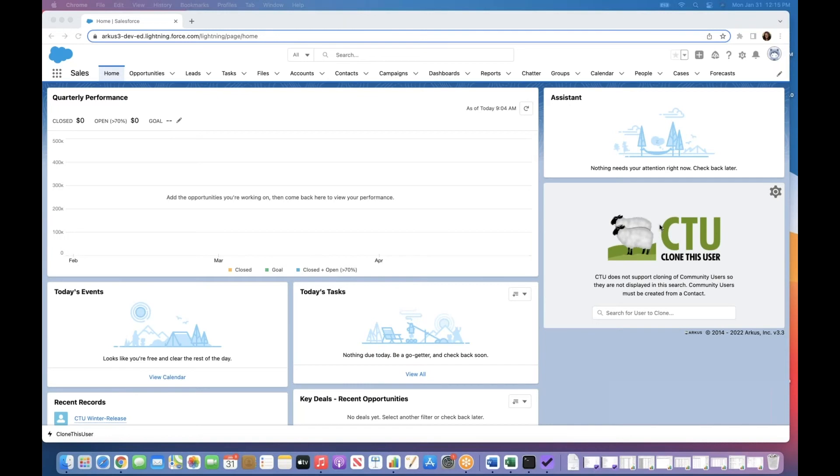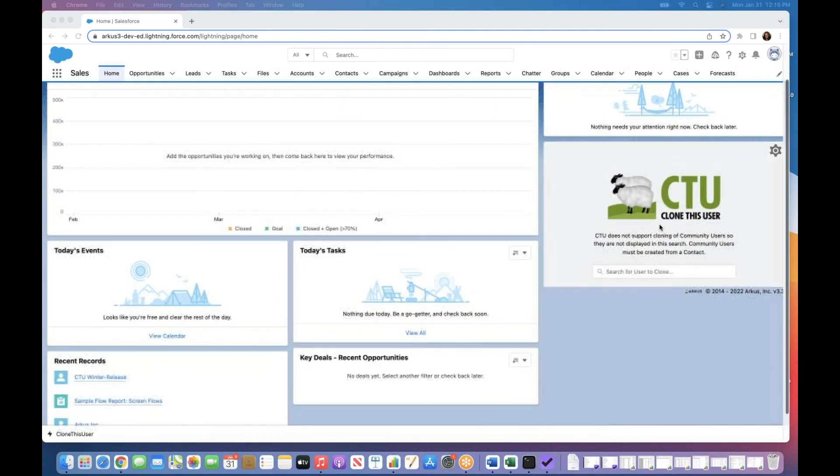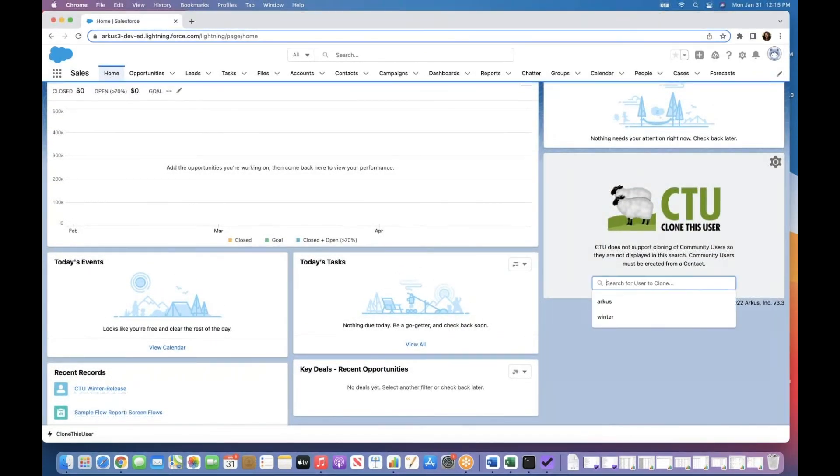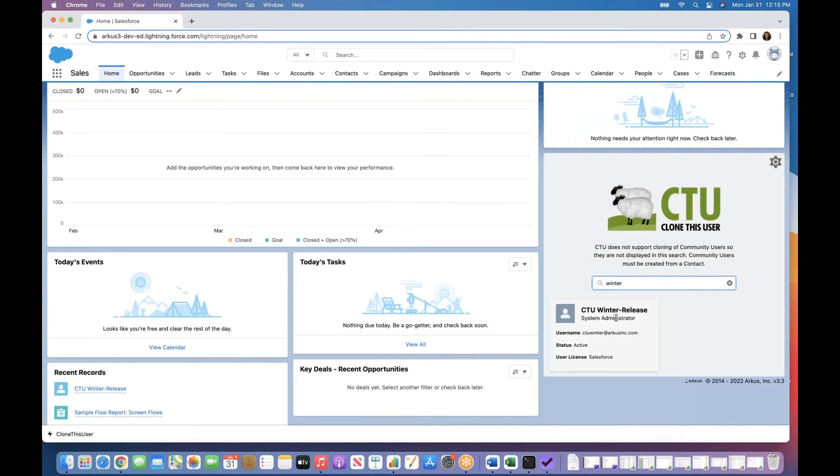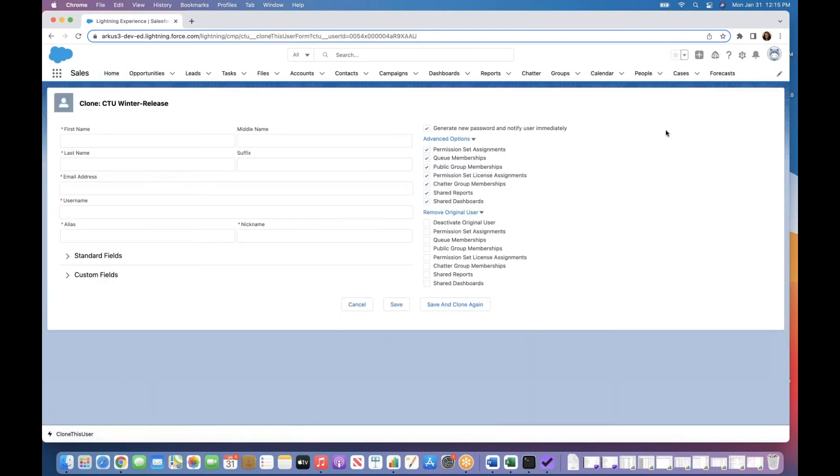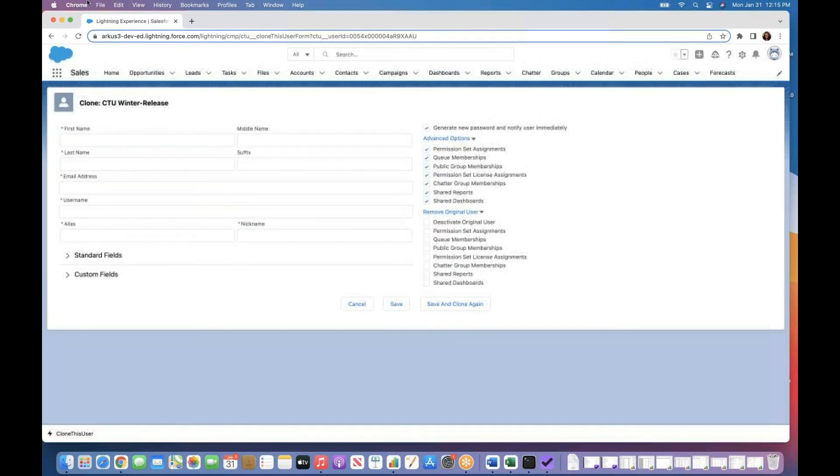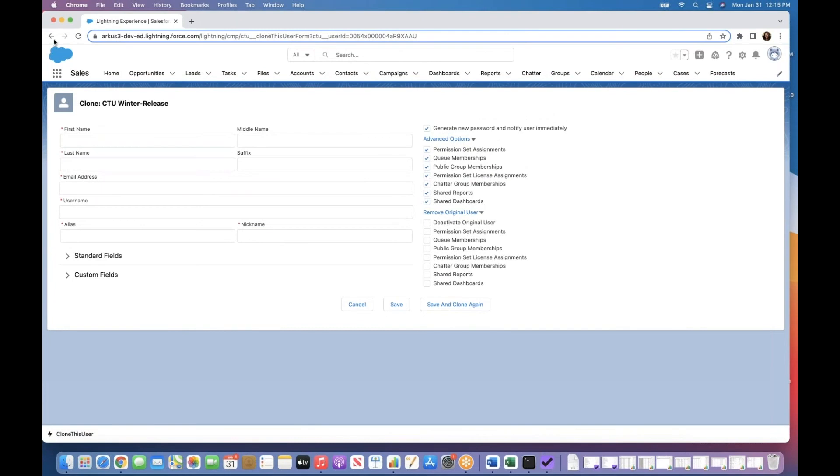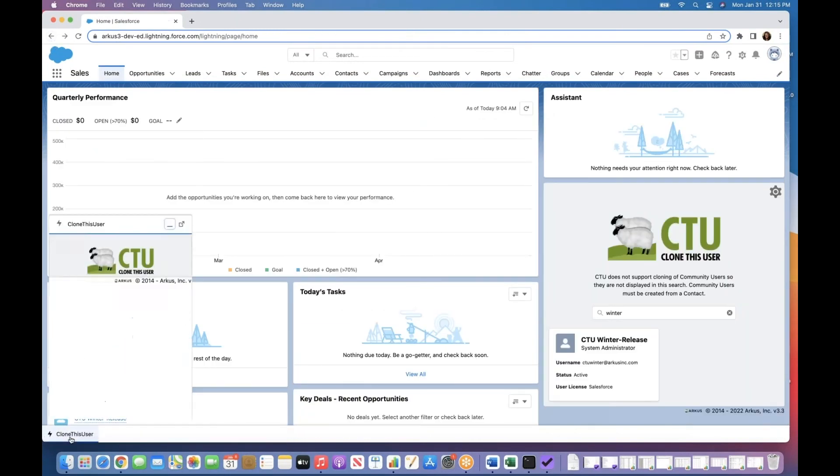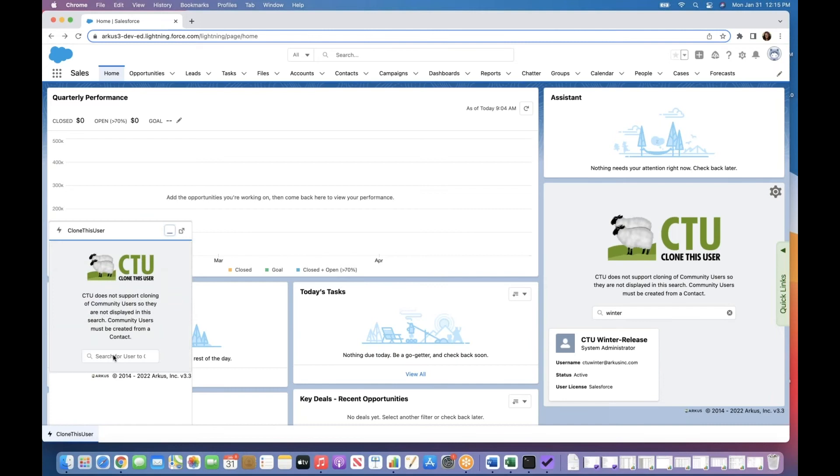As you can see here, I have set a component where I can simply look up the user I'm hoping to clone, click, and go. So I've also set up for myself a handy-dandy utility bar here where I can click on that same experience, click, and go.